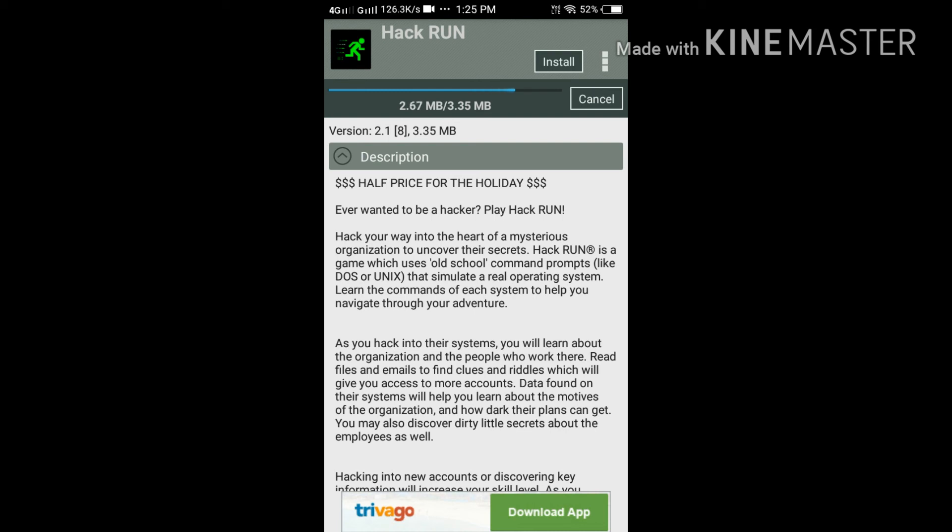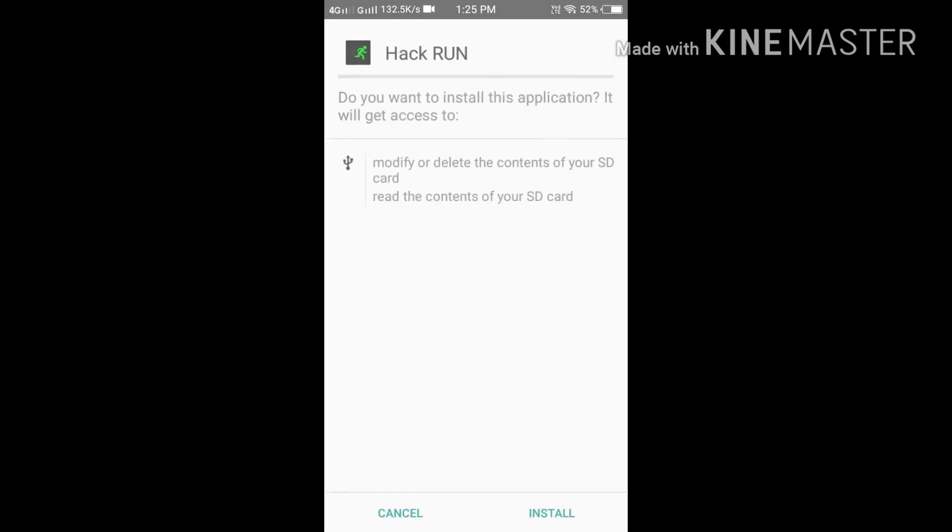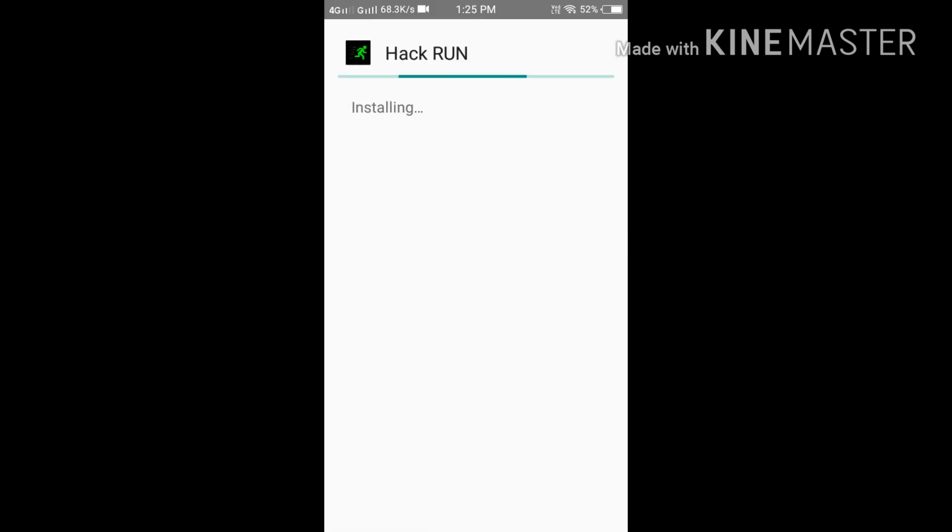Sorry for my internet connection, it is going slow now. So here, we will install Hack Run.